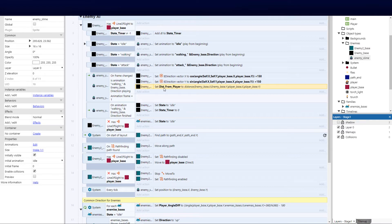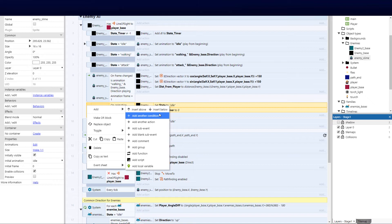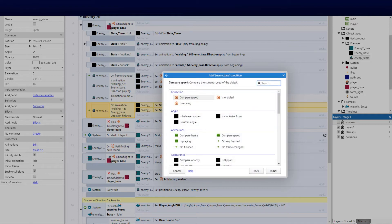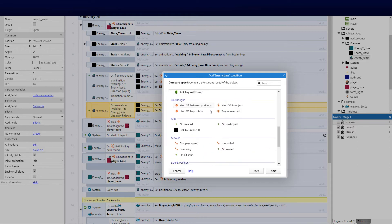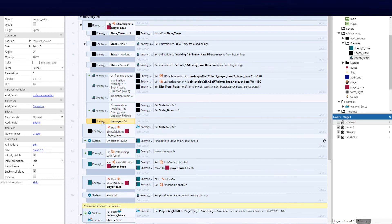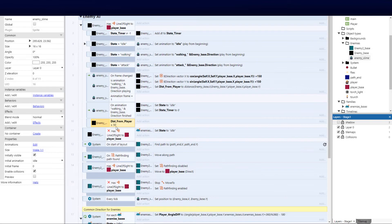We know exactly how far the player is, so we add a condition below using insert below. We go to enemy base, compare instance variable, and select distance_from_player. We set it to 'less than or equal to' because it needs to be within a 50-pixel range — roughly matching the artwork size. We can tweak this value as we go.